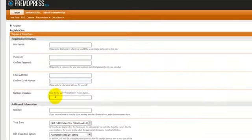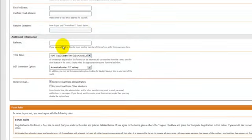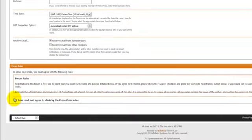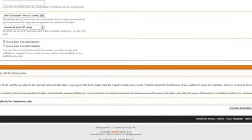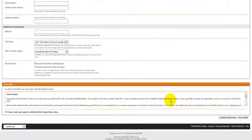Then you just have to answer this random question just to prove that you're not a spam bot. And the rest of this you can just leave. And then you just accept the terms here and click Complete Registration. And once you click Complete Registration, you're going to get an email.